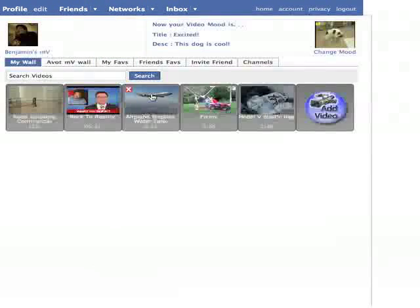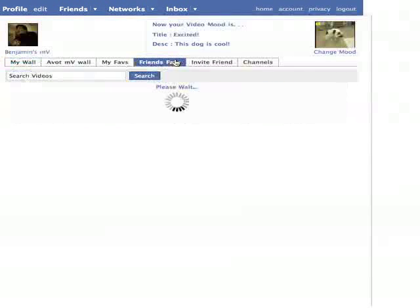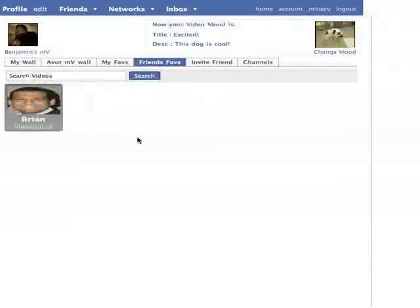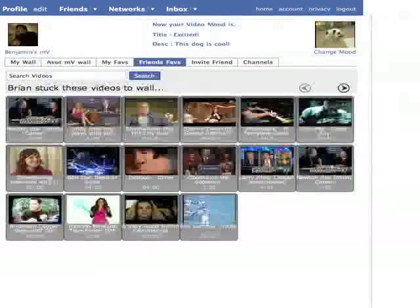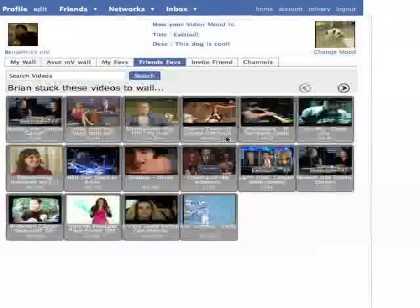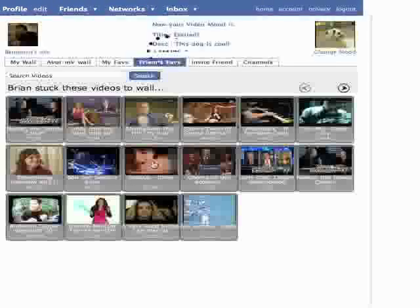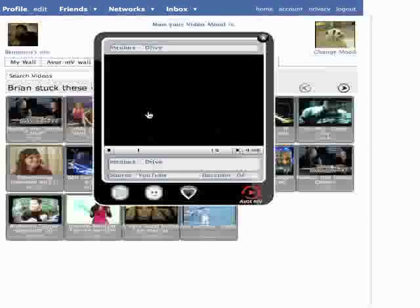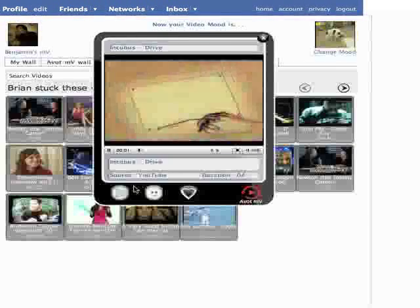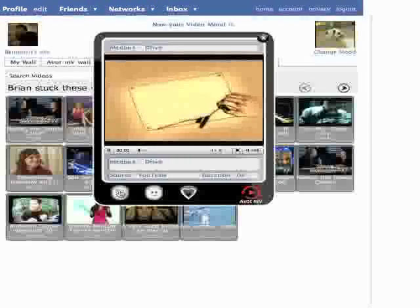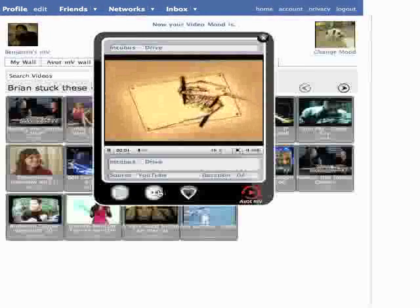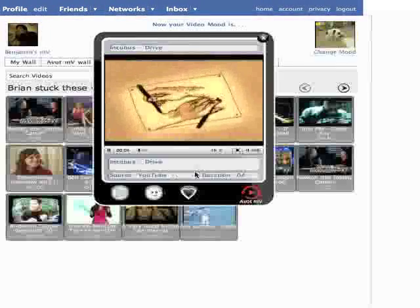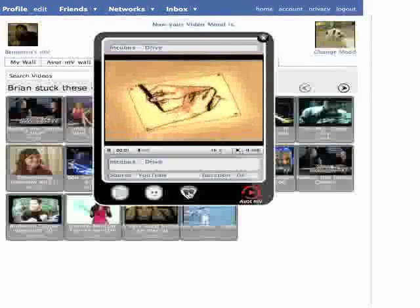The next tab allows you to see videos that are on your friends' walls. Here, you'll see that Brian is my friend. If I click on his thumbnail, I'll get to see all the videos that Brian has put on his wall. I can click them, view them, add them to my own wall, make them my video mood, or set them as a personal favorite.